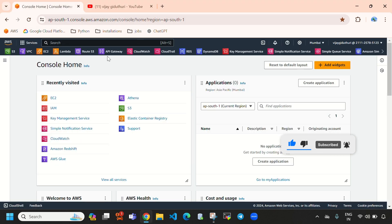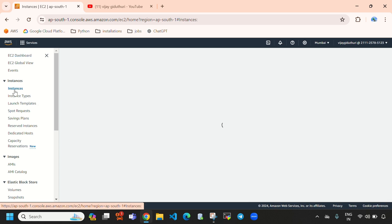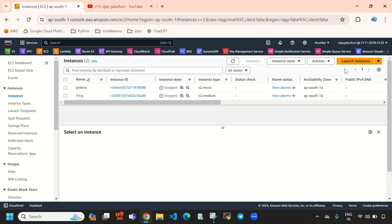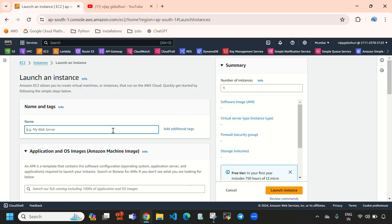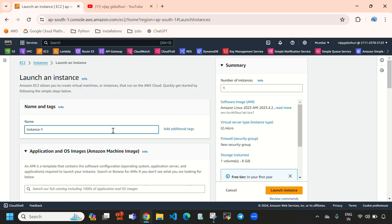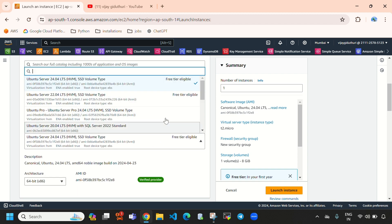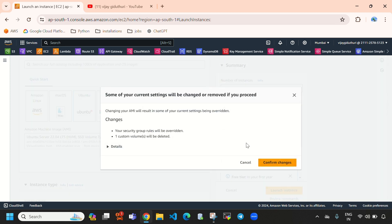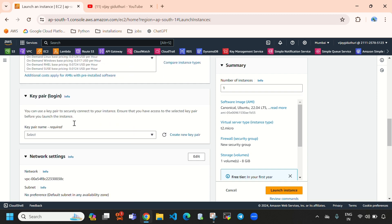So here you can see this is my AWS management console. First we need to navigate to EC2 and here directly select instances. I am going to create a new EC2 instance, so here I am going to select launch instance. Name I am giving 'instance one' and OS I am going to select Ubuntu and instance type I am going with T2 micro.